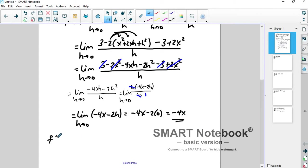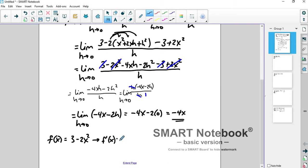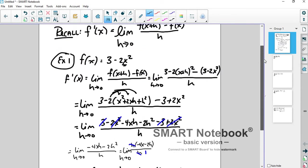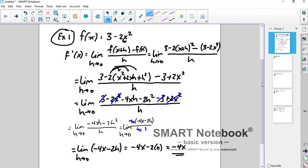And you get negative 4x. So for f of x equal to 3 minus 2x squared, the derivative function is negative 4x. The derivative function gives you slope of the tangent line, instantaneous rate of change — all that stuff from the other video. This process is lengthy, but not hard. It's just step-by-step algebra.